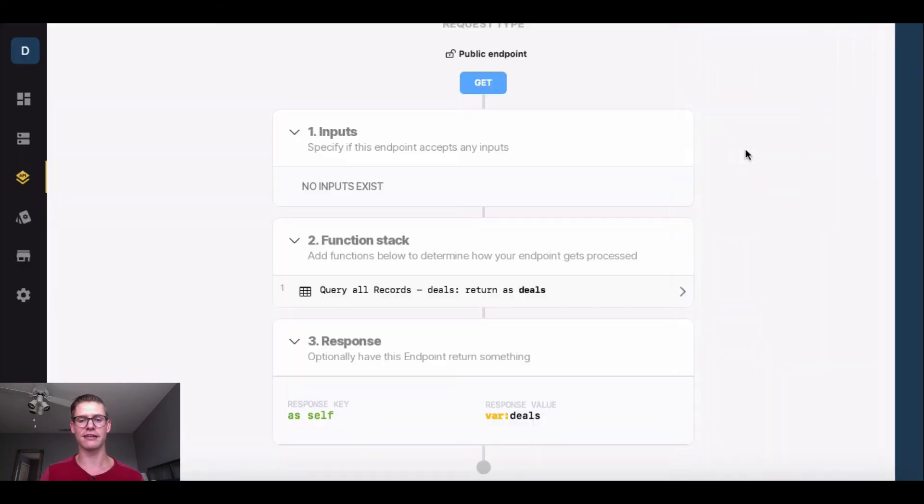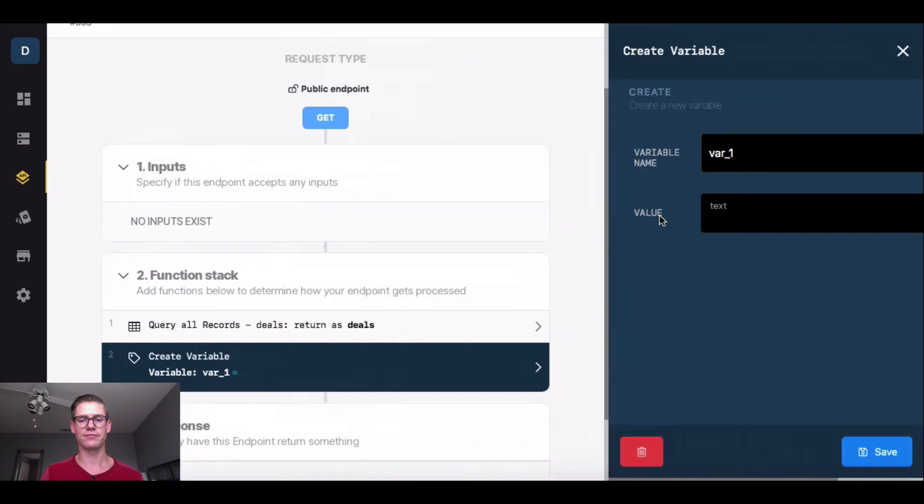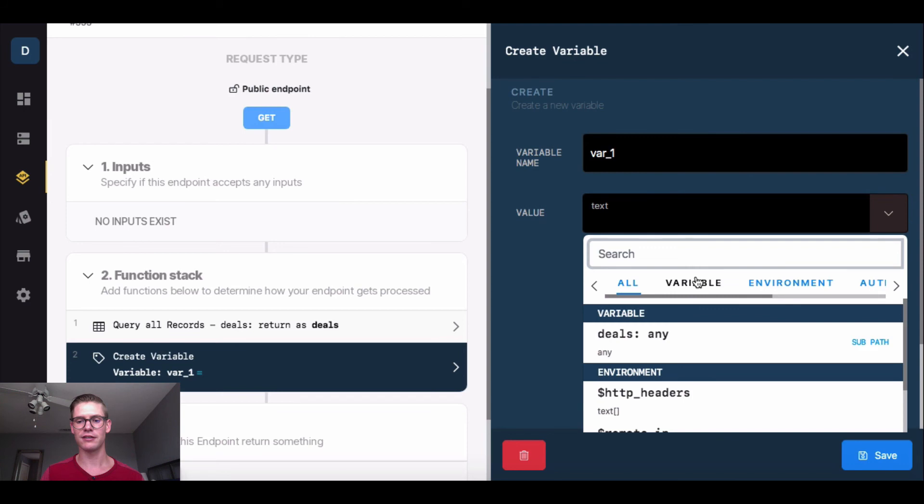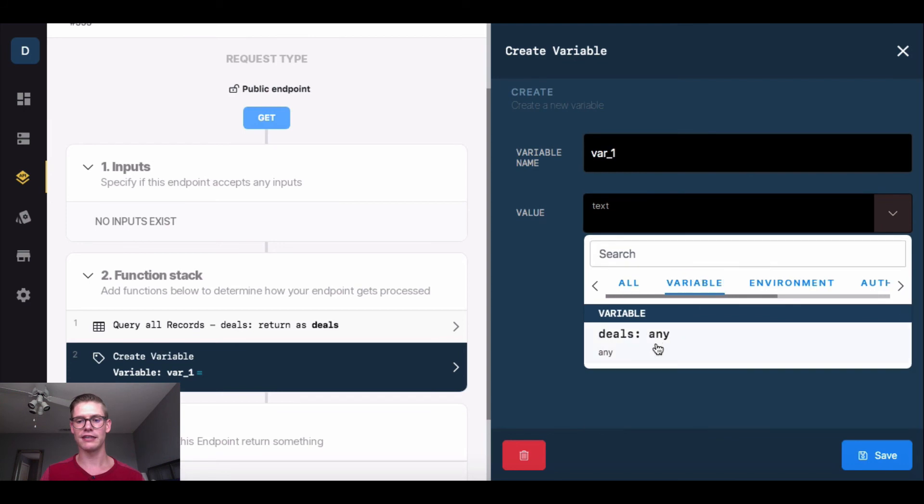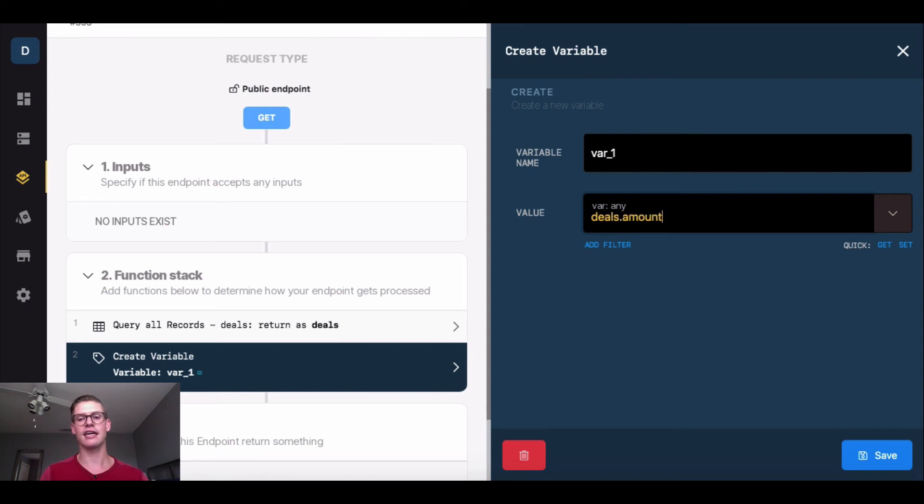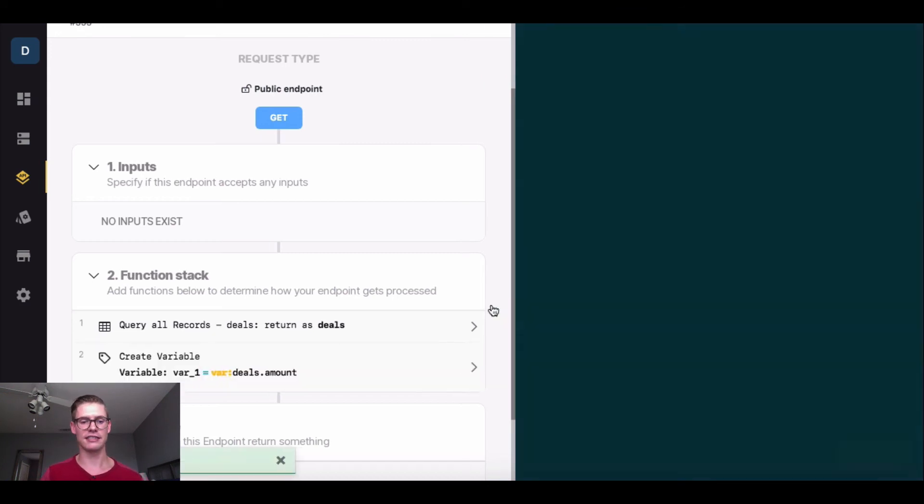Instead of update variable, I'm going to create a variable. I'm going to name this variable 1, or var 1. The value will be this deals variable, because that's associated with my deals table. I'll do this dot notation, and I'll type in the amount, and I'll hit save.